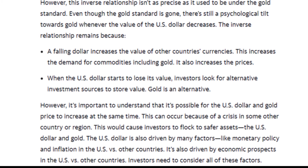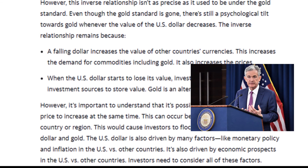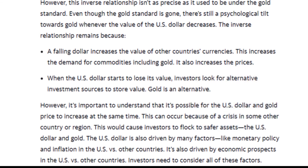The article continues: however, it is important to understand that it's possible for the U.S. dollar and gold price to increase at the same time. This can occur because of a crisis in some other country or region, which would cause investors to flock to safer assets — the U.S. dollar and gold. The U.S. dollar is also driven by many factors, like monetary policy and inflation in the U.S. versus other countries, as well as economic prospects. So investors need to consider all of these factors.